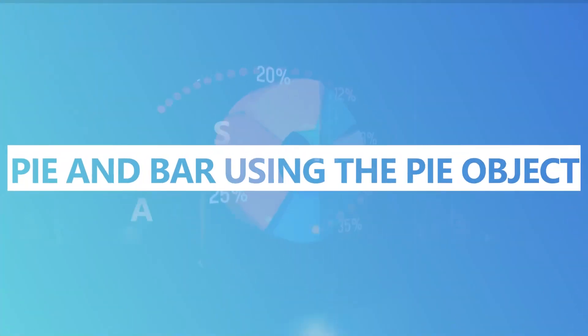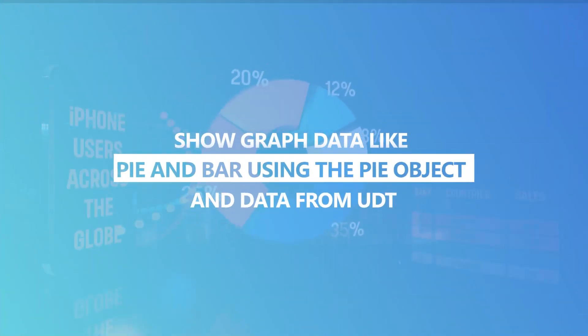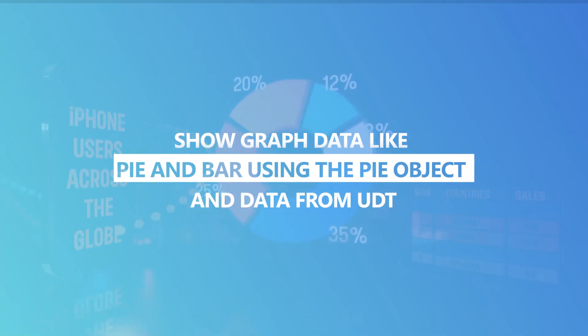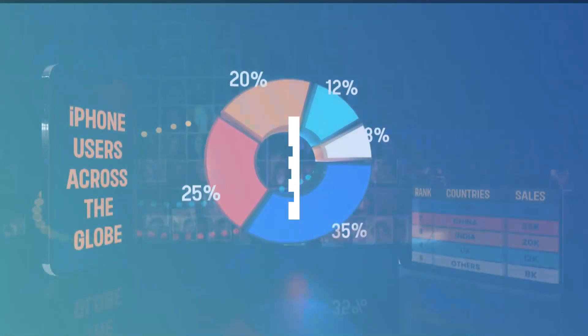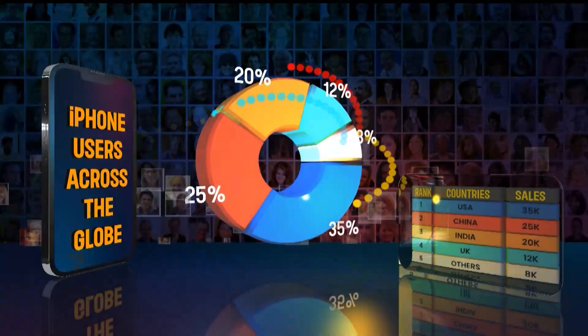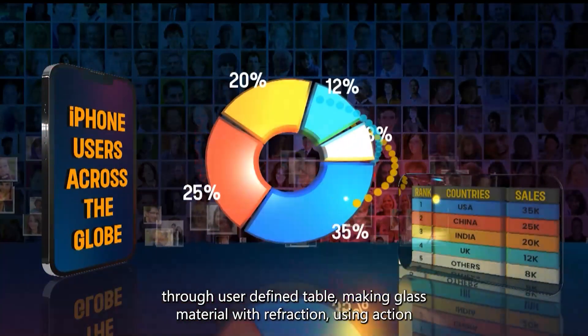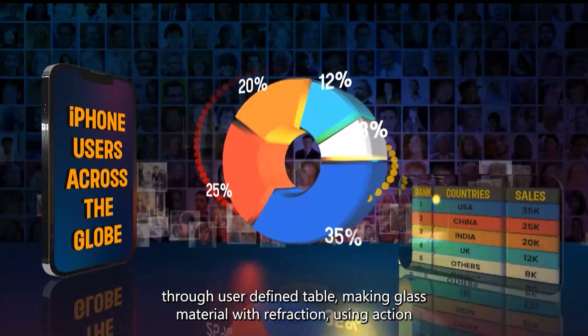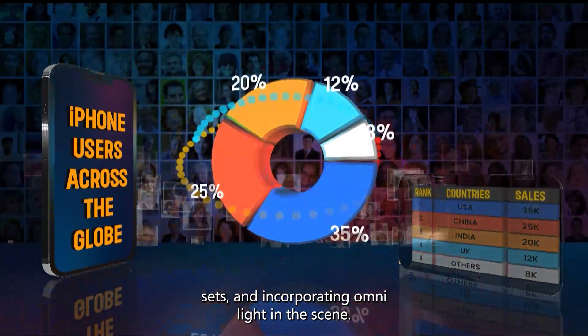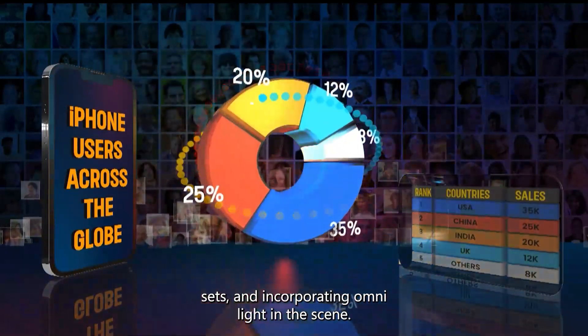In this tutorial, we'll show you how to create a versatile pie graph template for different object types like discrete, contiguous, and bar. We'll cover adding objects to favorites, connecting data through user-defined table, making glass material with refraction, using action sets, and incorporating OmniLight in the scene.